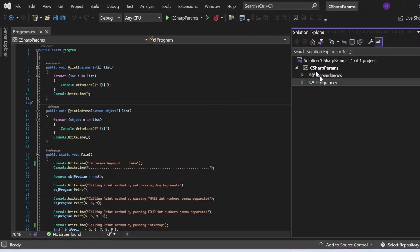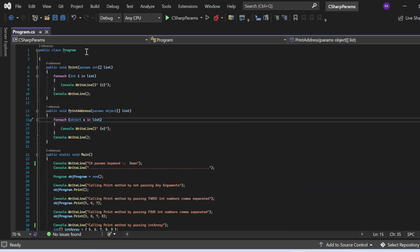Here we are in Visual Studio. I have created a console application with a Program.cs file. In this file there is a class named Program with three methods: a print method, a print address method, and the Main method — which is the entry point of the application. In the print method, it accepts a params parameter written as 'params int[] list', and inside I am iterating this list with a foreach loop and printing each value to the console.